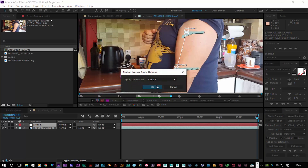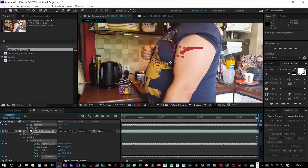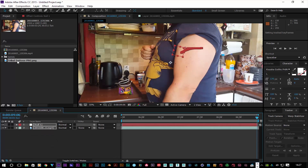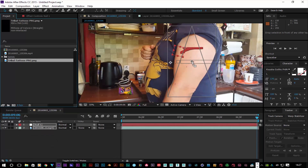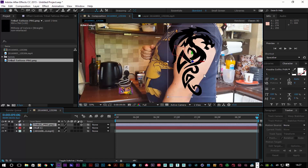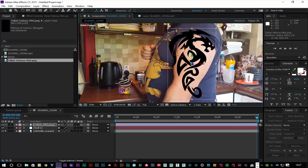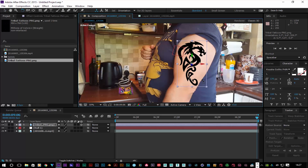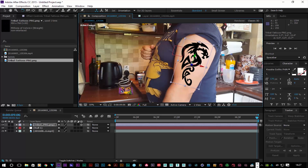I'll click Apply X and Y and click OK. That sets up one layer on my tracks. Now I'll get my tribal tattoo, drag and drop it into position, go to Toggle Switches and make it a 3D layer, then position the tattoo where I want it to be and scale it down just a touch.